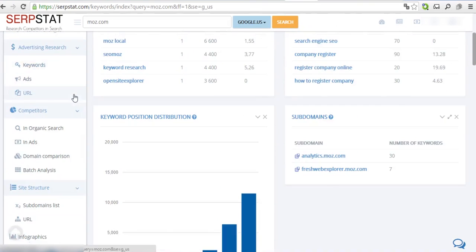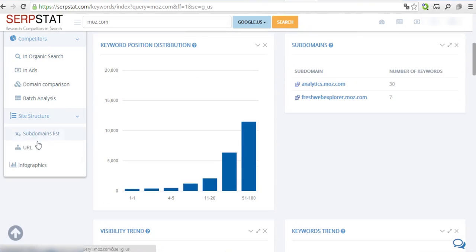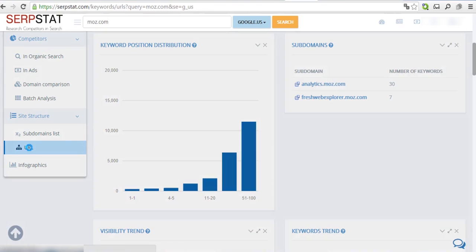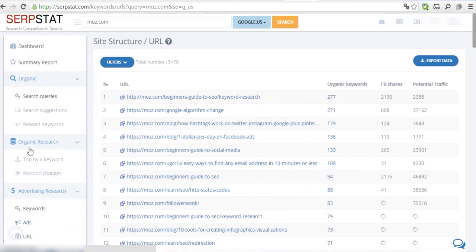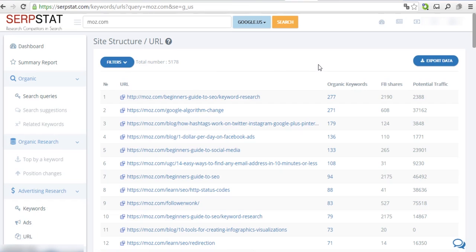Navigate to Site Structure menu and click on URL. This report lists the links to all of the pages on Moz.com. You can sort the pages by number of keywords, potential traffic, and number of Facebook shares.